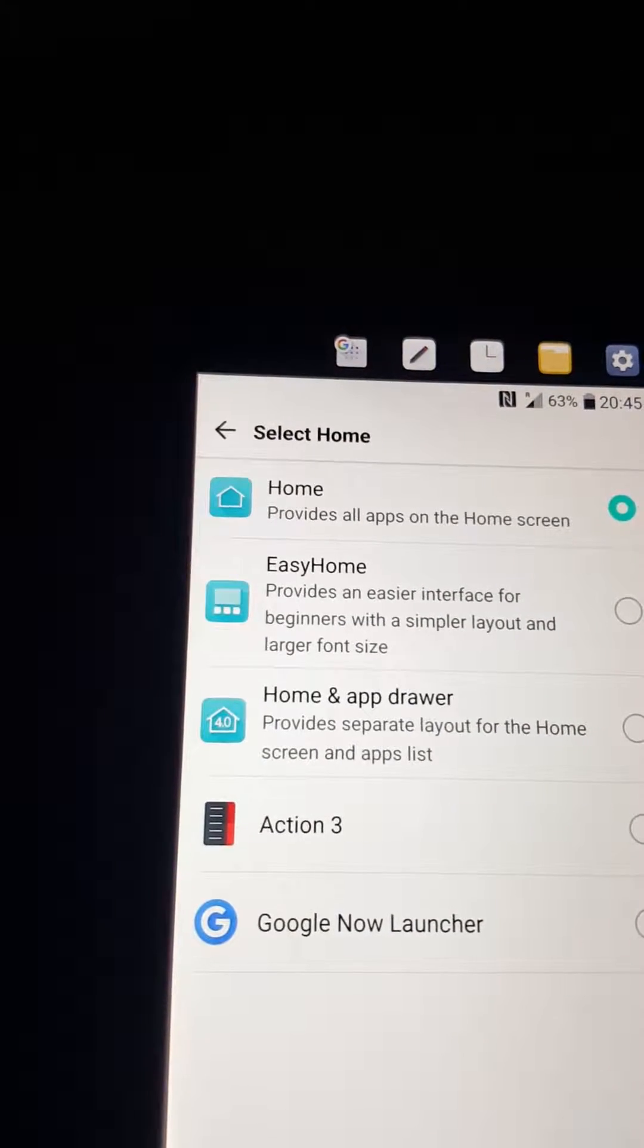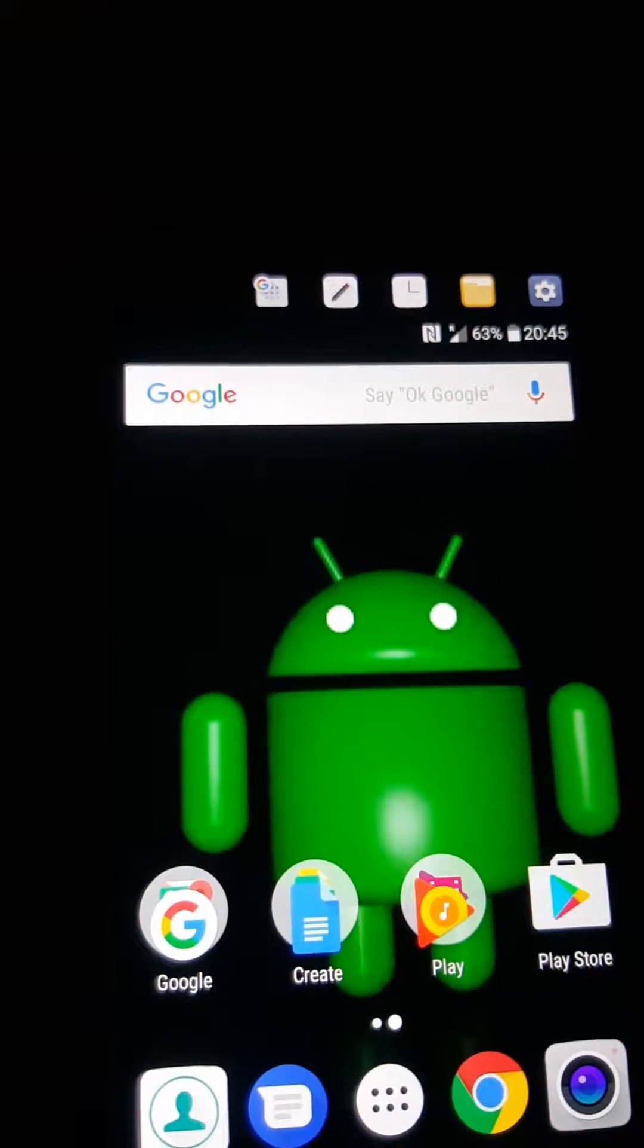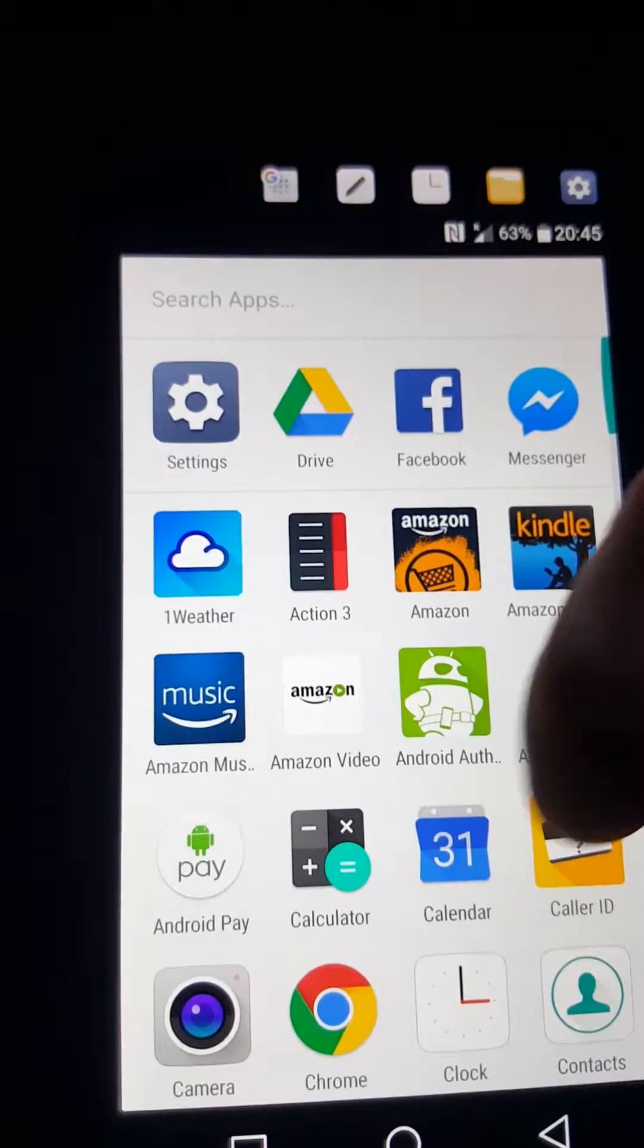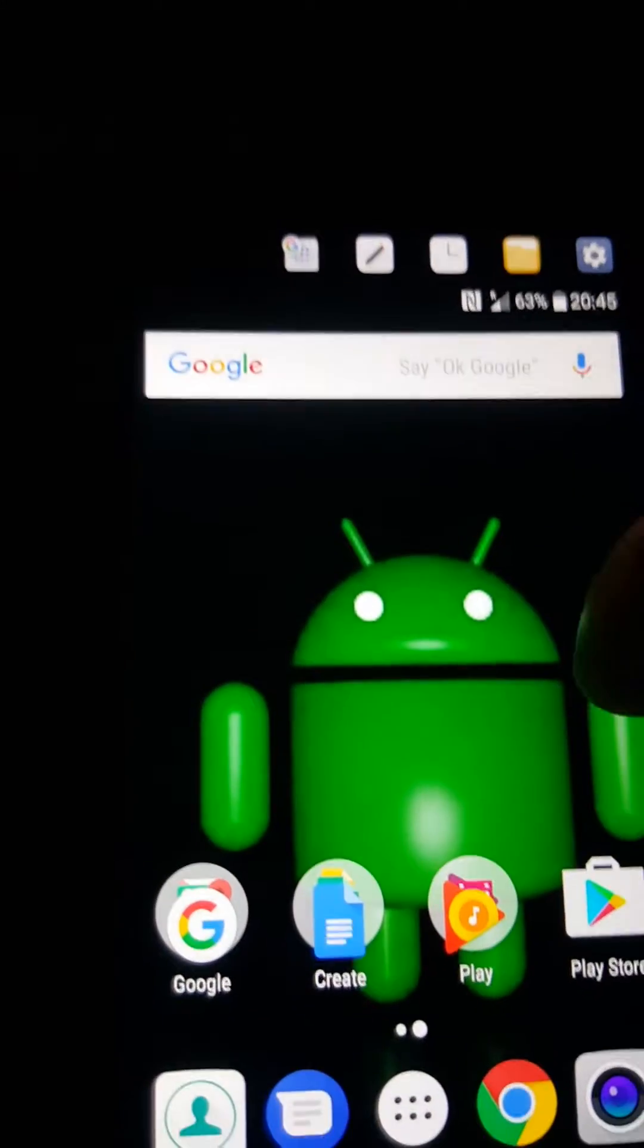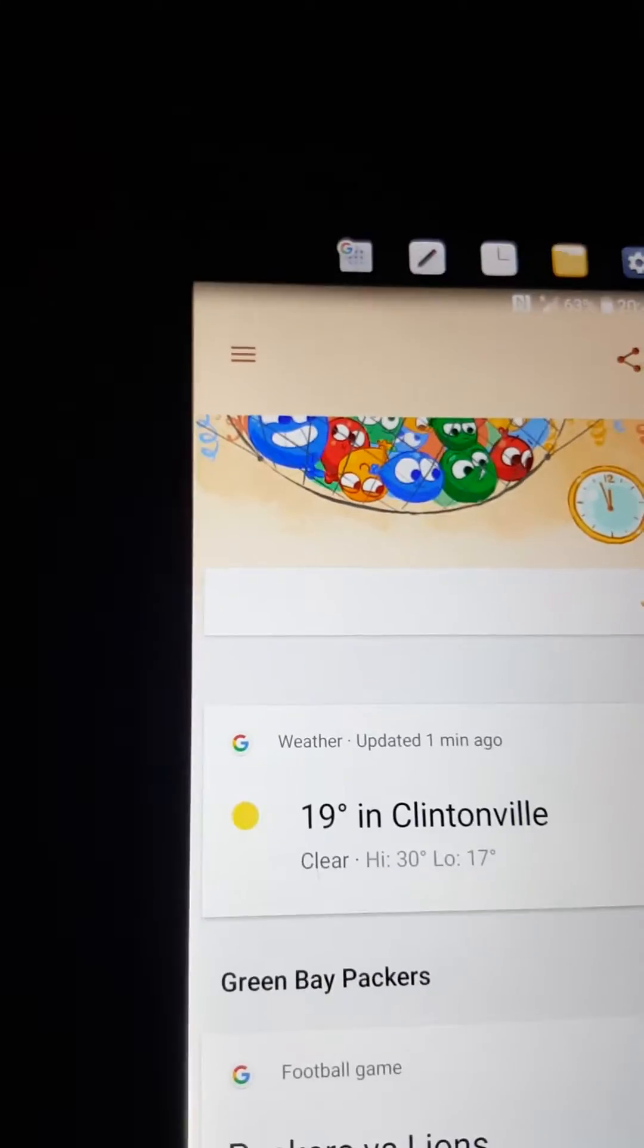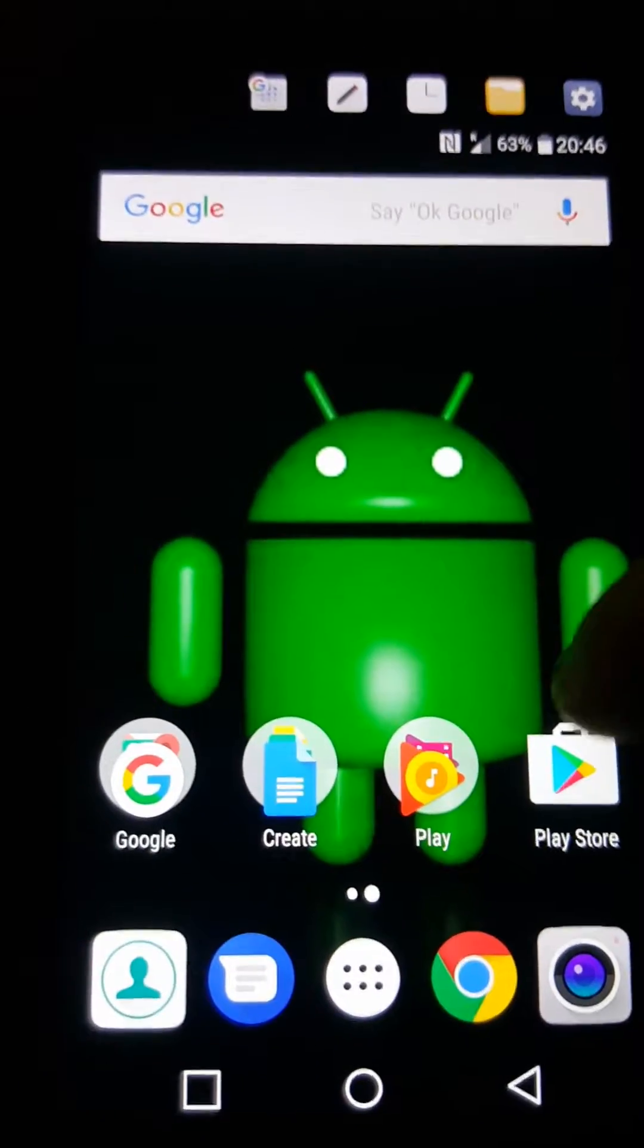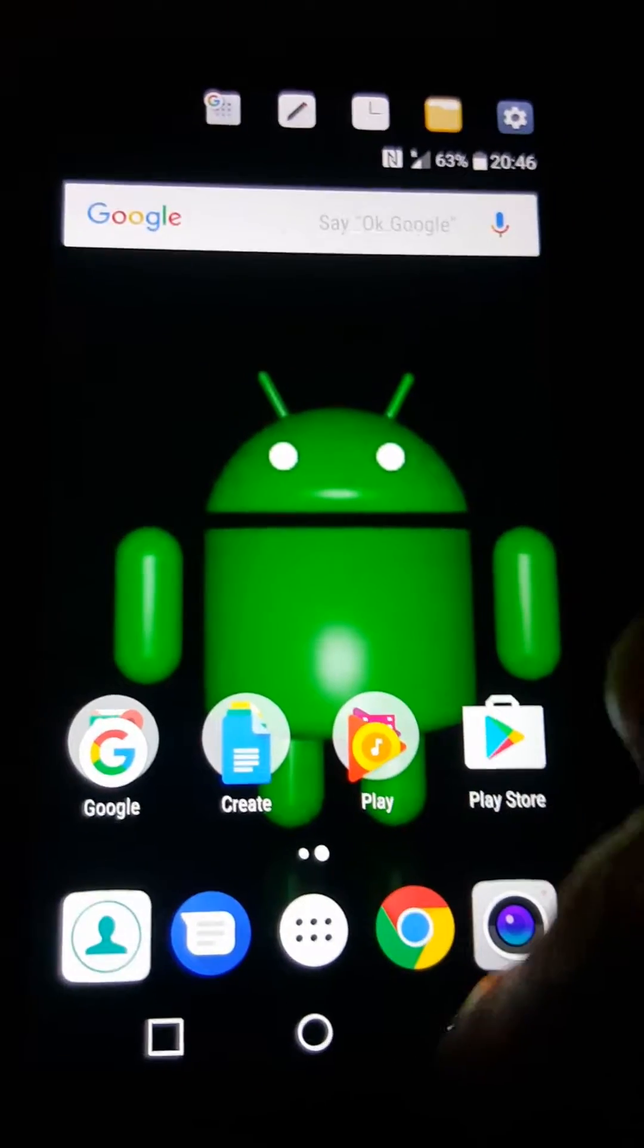Now I'm going to do the Google Now launcher. Now here we notice we have the app drawer icon back, you notice. Pretty much the only option you really have, you have your Google Now here, and pretty much everything set up for like Google format, which is not bad. I'm just not particular about that.